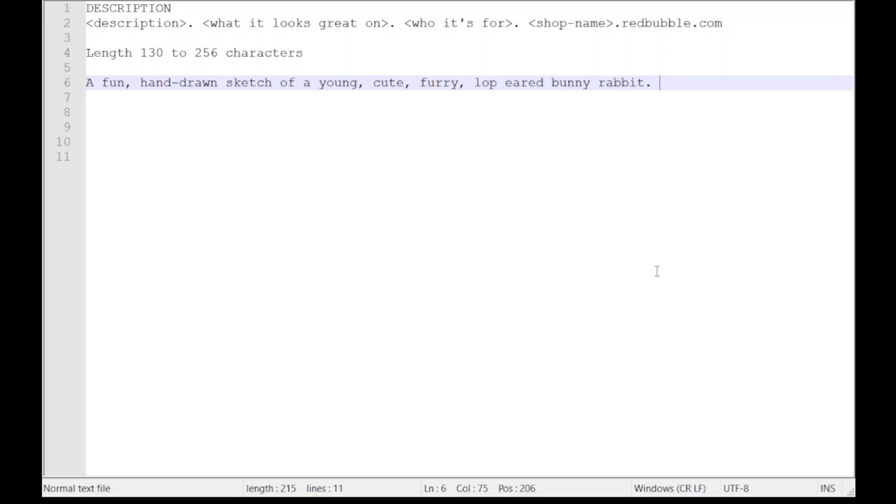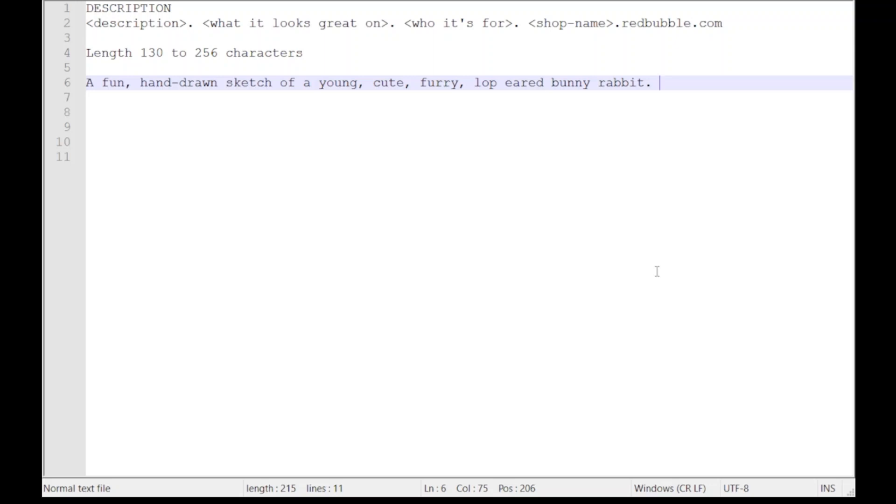them for ranking in search results. However, Google does know about this text. You could, for example, type in 'young cute furry lop-eared bunny rabbit as a sketch' as a search on Google. If Google has read this page and put it into its memory, it will find that information. So it is possible to do searches on descriptions even though they don't help us with page rank.